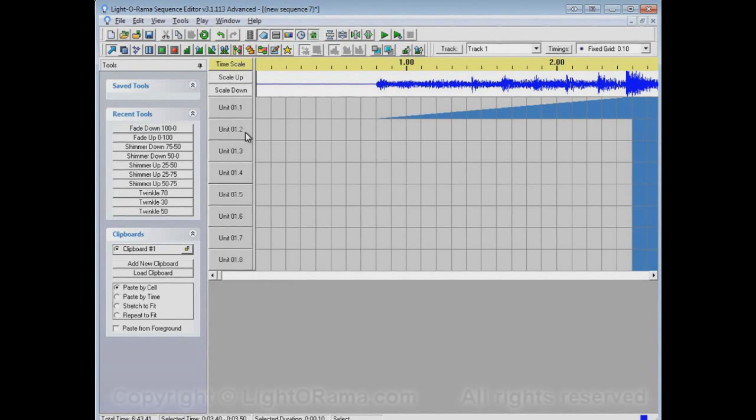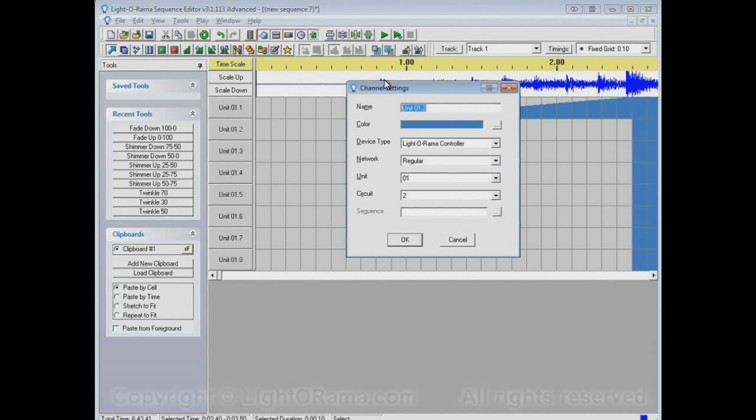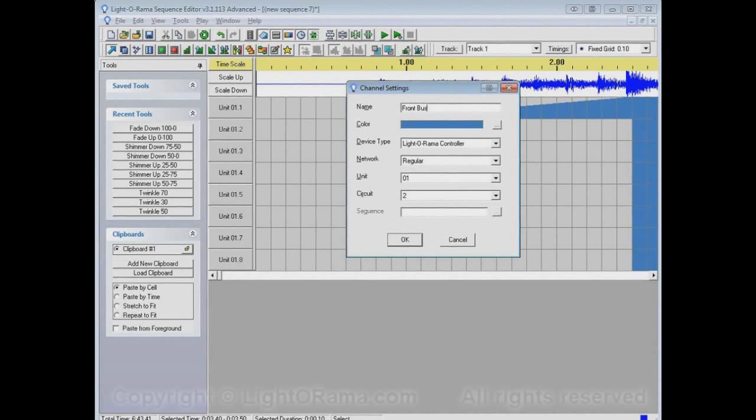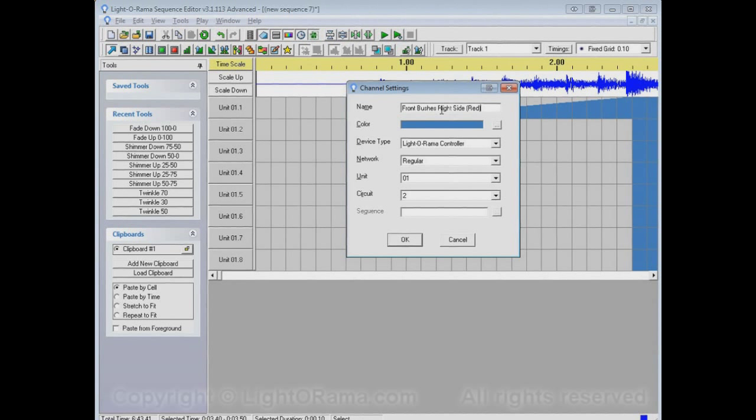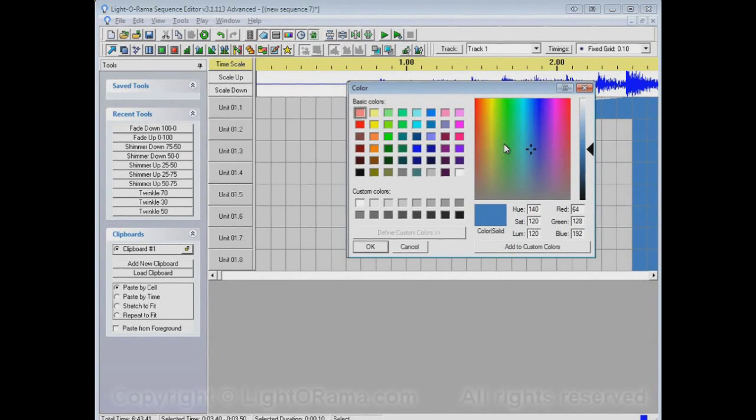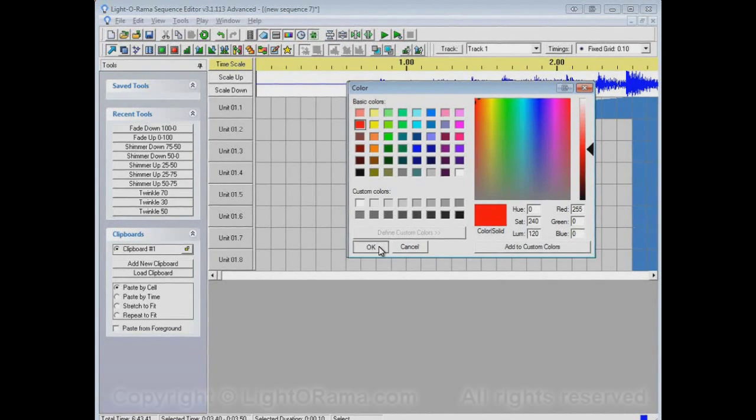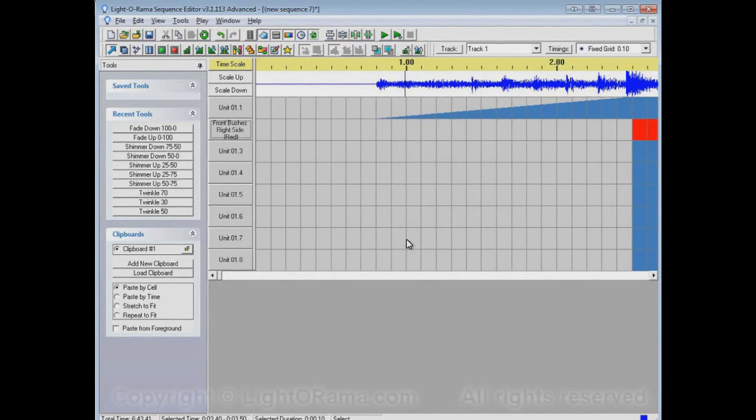Another thing is these channel buttons themselves. They're a certain width. Now let's say that I click on this guy and I want him to be named front bushes right side red because they're on the right, these lights are on the right side of my house and they're on the front bushes and the color of these lights is red. And while I'm here I'll change this color to red and click OK.